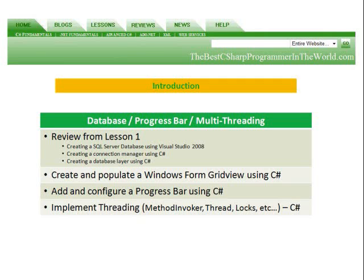In Lesson 2, we're going to utilize some of the capabilities that we created from Lesson 1, specifically our database, our connection manager, and our data access component.